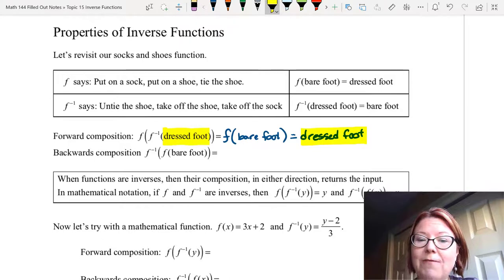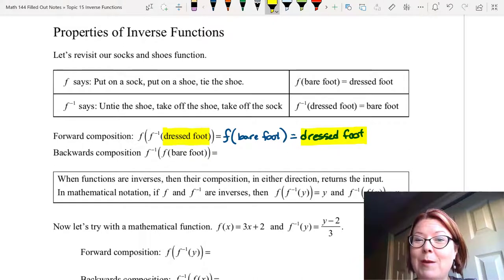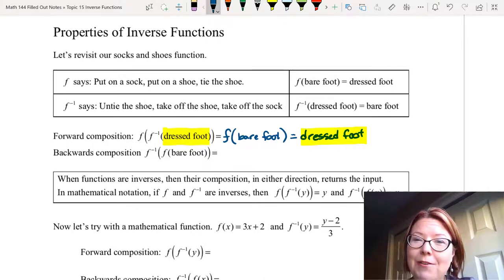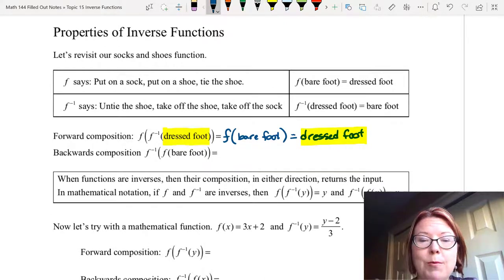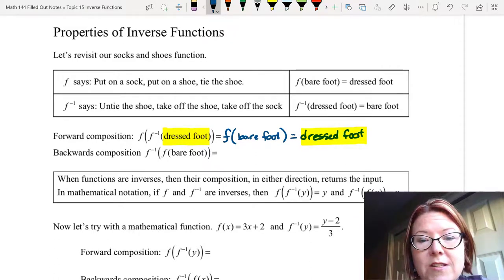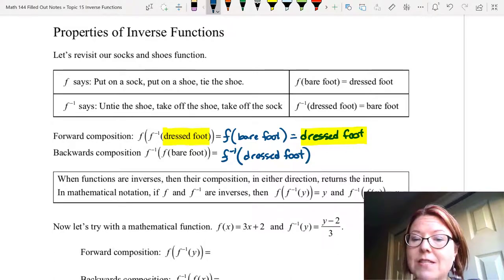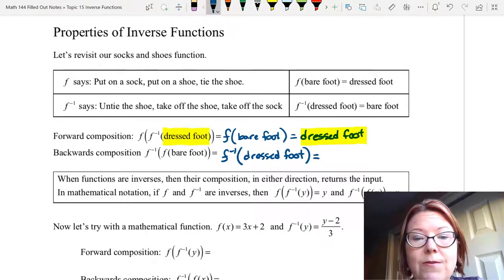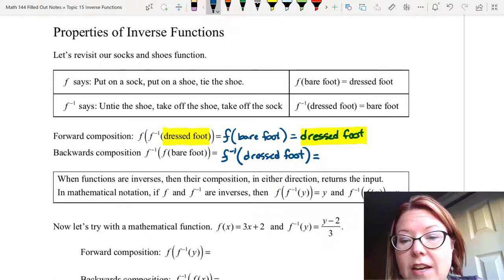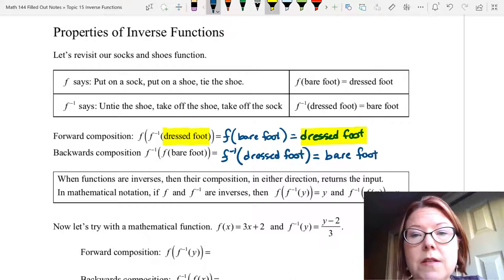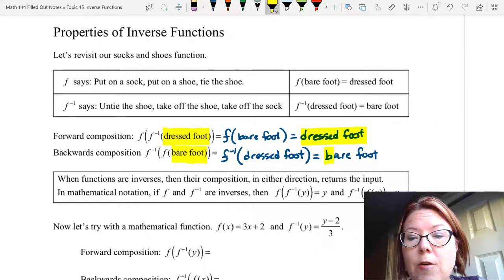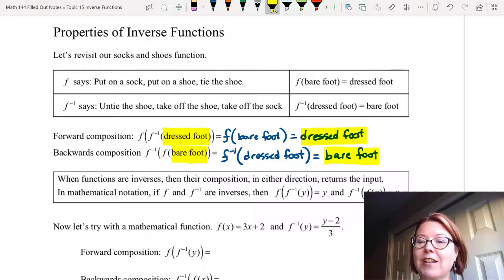Let's do the backwards composition: f inverse of f of barefoot. When I take the bare foot and process it through f, I put on a sock, put on a shoe, tie the shoe — what I end up with is a dressed foot. Now I process f inverse of dressed foot: I untie the shoe, take off the shoe, take off the sock, and what I end up with is a barefoot. The input was barefoot and the output is barefoot after going through the function and its inverse.